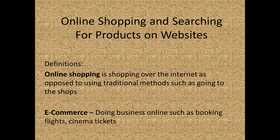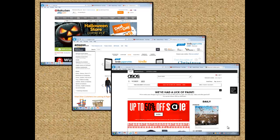Online shopping — that's what it is. We're used to seeing online shopping through websites such as play.com, Amazon, and ASOS. And we can buy DVDs, books, clothes — loads and loads of different stuff you can buy online these days.